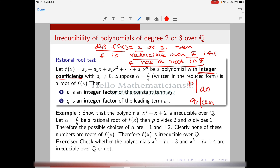We want to show that x² + x + 2 is irreducible over ℚ. This is a degree 2 polynomial. We have the result: f is reducible if and only if f has a root in the field, so equivalently f is irreducible if and only if f has no root in the field. For a degree 2 or 3 polynomial, it suffices to prove it has no roots. So we want to show x² + x + 2 has no rational roots.